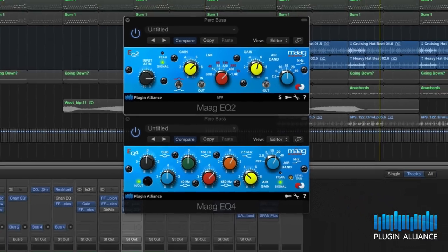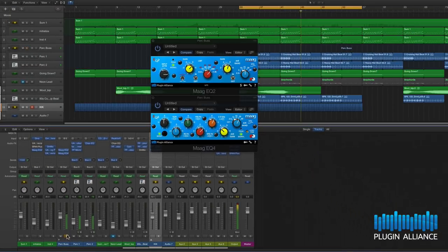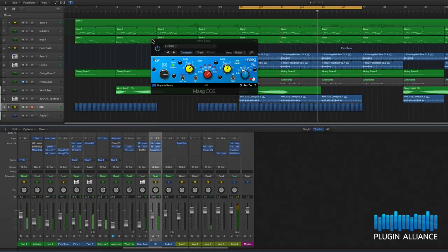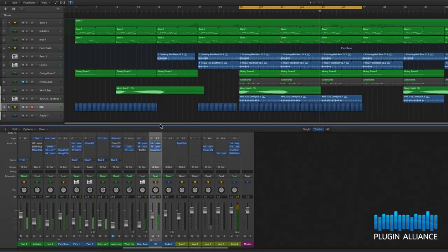Now let's bring the element down in the mix to compensate for the gain we've added. So that's the two EQs working together and that's great but let's have a look at them in isolation.